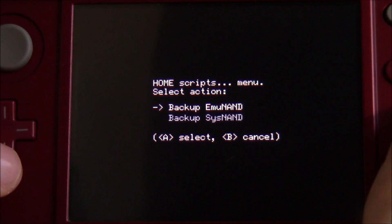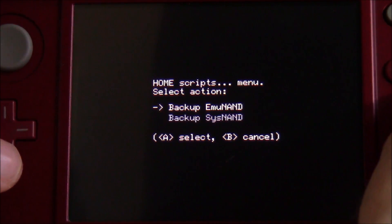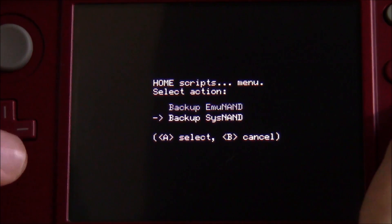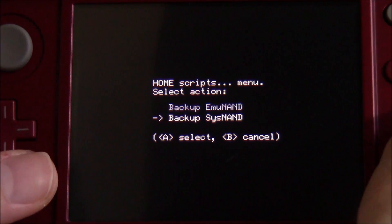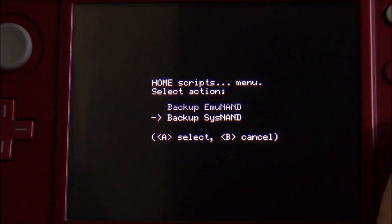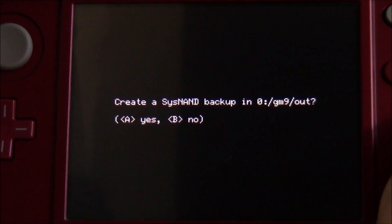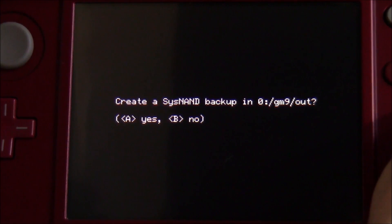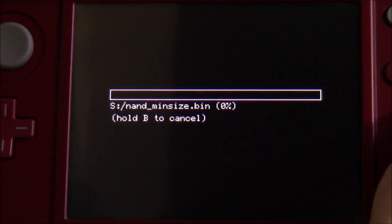If you don't know what an EmuNAND is, you probably don't have one — no one really uses EmuNAND anymore. It's fairly uncommon with the way Luma works with a patched SysNAND. So since you probably have a SysNAND, go ahead and hit A on 'Backup SysNAND' and it'll say 'Create a SysNAND backup in gm9/out' — hit A.